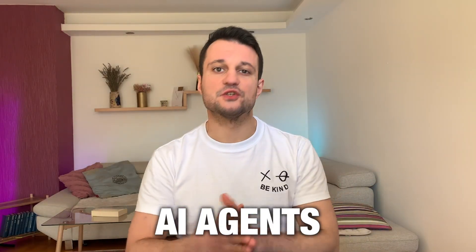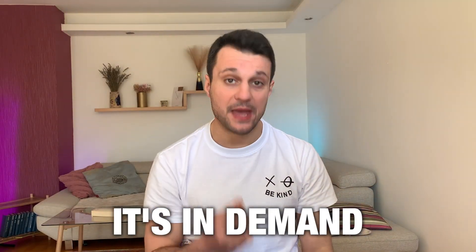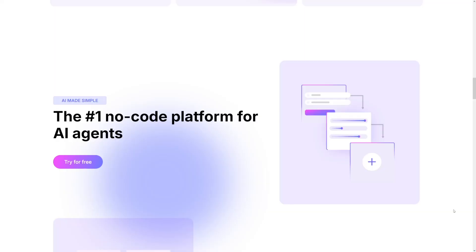Chatbots, AI agents, whatever you name it, it's in demand. A lot of people need it. Even your local flower shop needs a chatbot nowadays because they just want to save time and money.